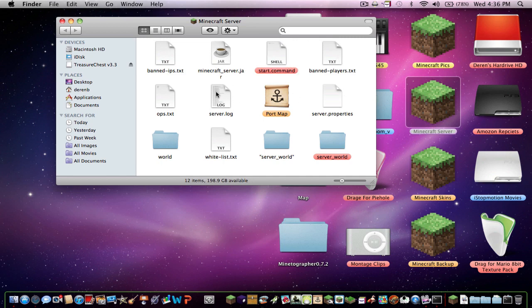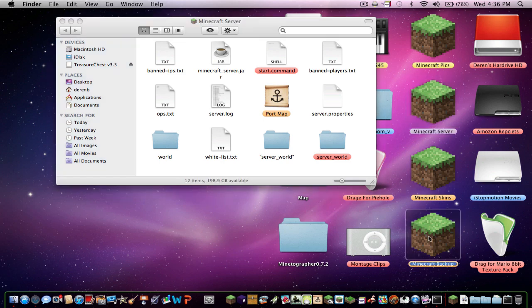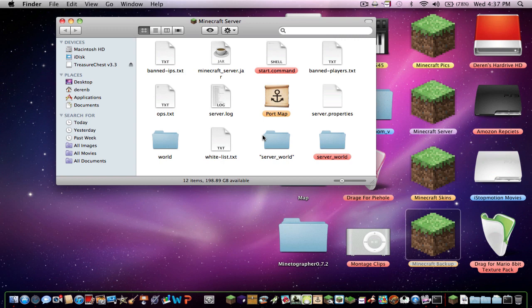But you want to drag your backup outside of the folder into your main folder here, your server folder.